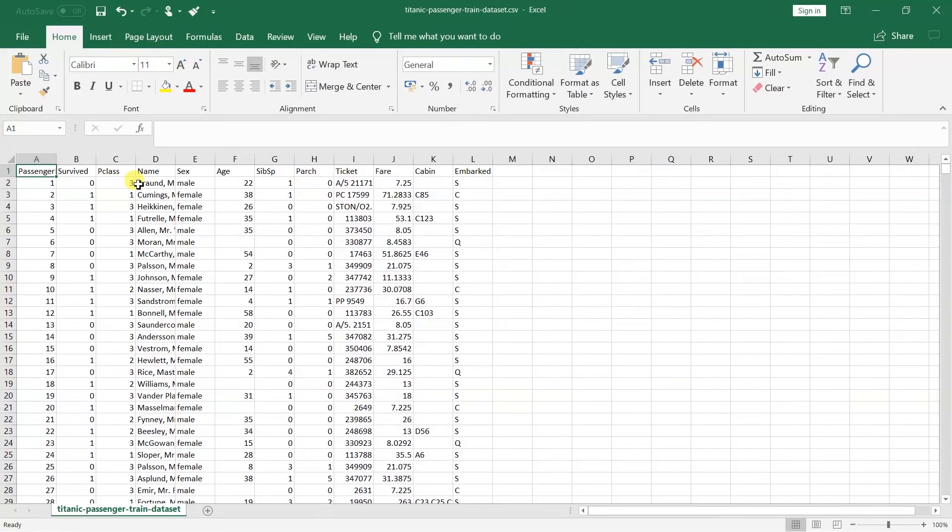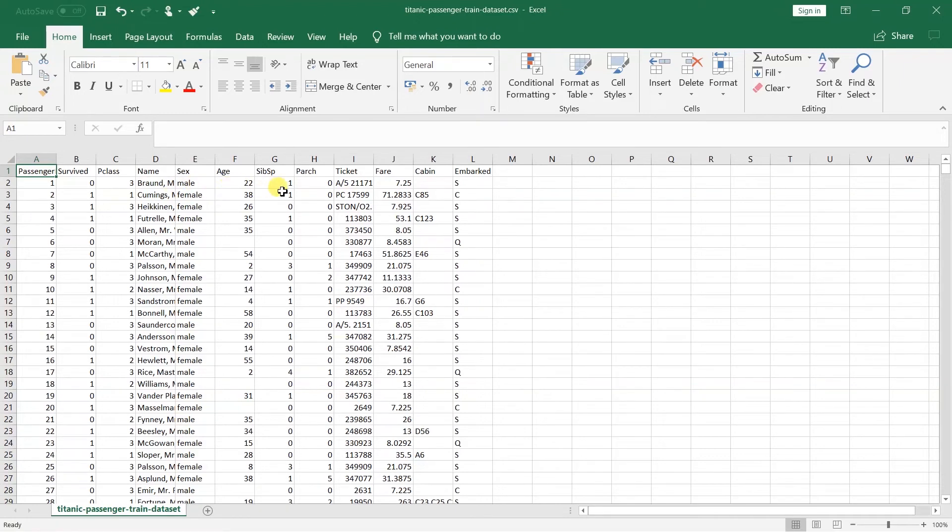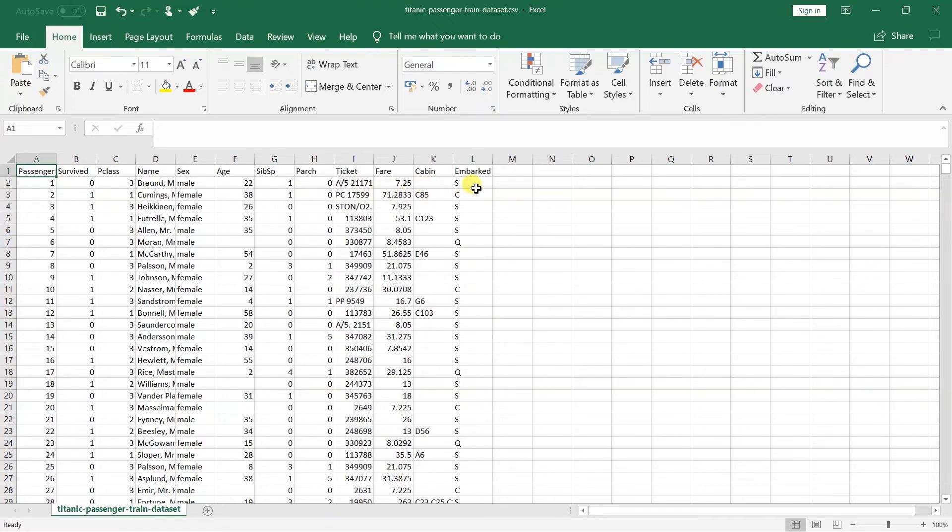For this example, I am going to use the Titanic passenger dataset. This dataset has several fields: passenger ID, flag indicating whether the individual survived or not, P class representing the passenger class, name, sex, age of the passenger, SIBSP representing the number of siblings and spouses aboard, PARCH representing the parents and children aboard, ticket representing the ticket number, fare, cabin, and embark representing the port of embarkation.